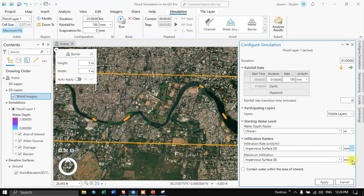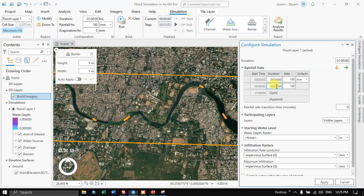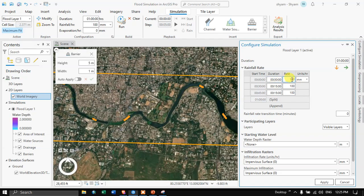If you have a water depth raster, you can add it in the Water Depth Raster option, with units available from millimeters to meters. In the Duration section, I am going to split the rainfall rate. For the first 30 minutes, the rate will be around 70 millimeters of rainfall. For the next 15 minutes, it will be around 20 millimeters. And for the last 15 minutes, it will be around 10 millimeters of rainfall.